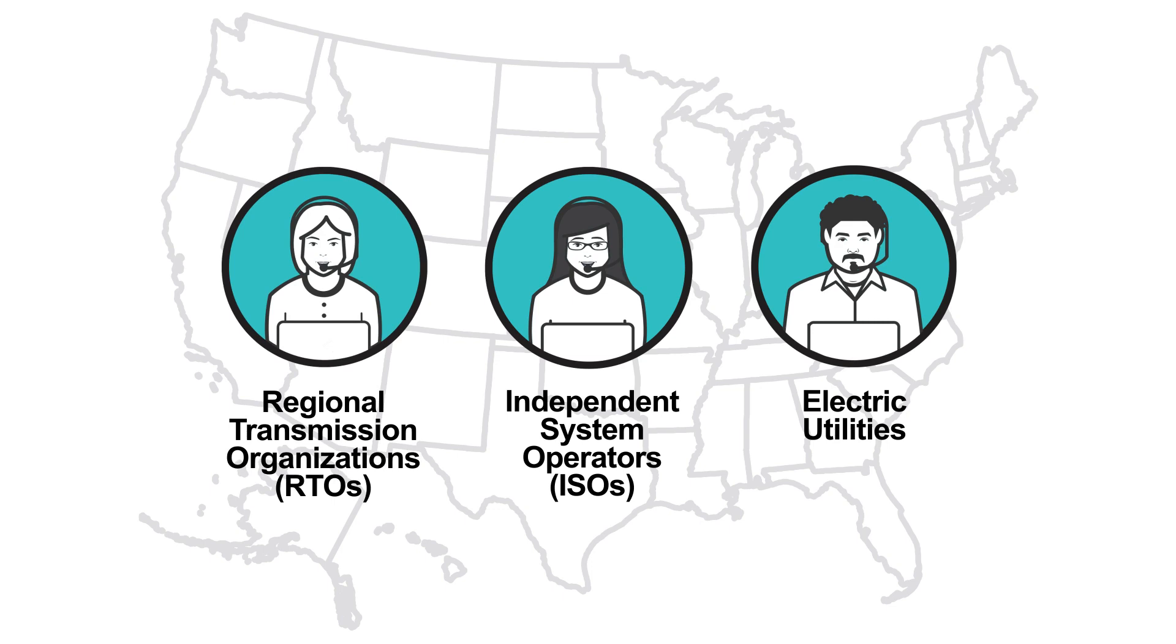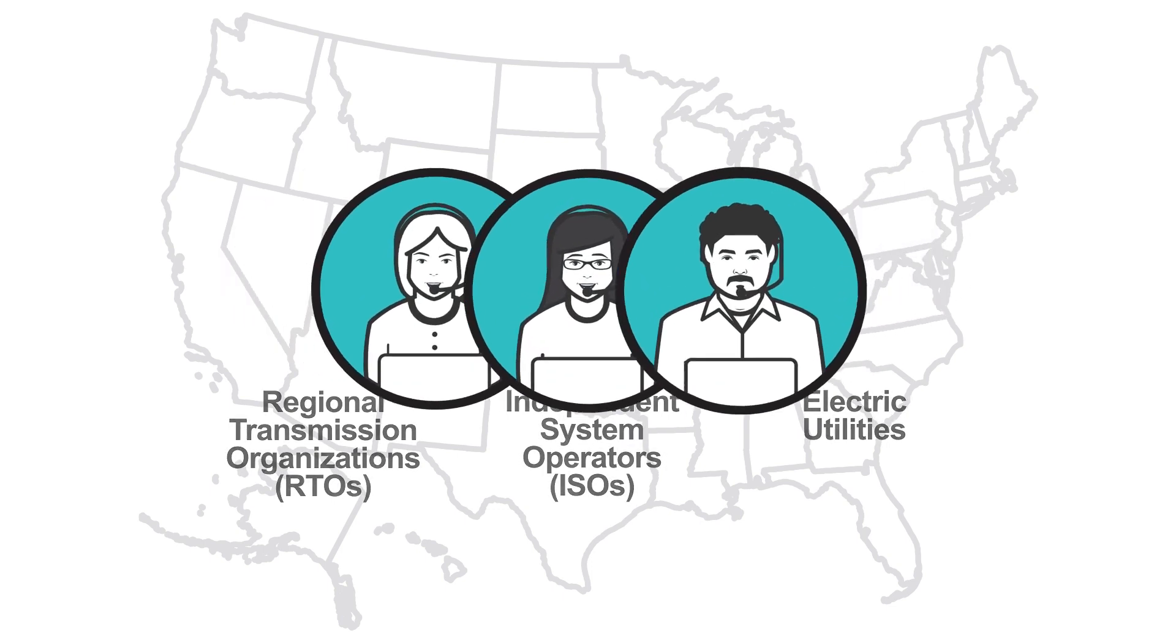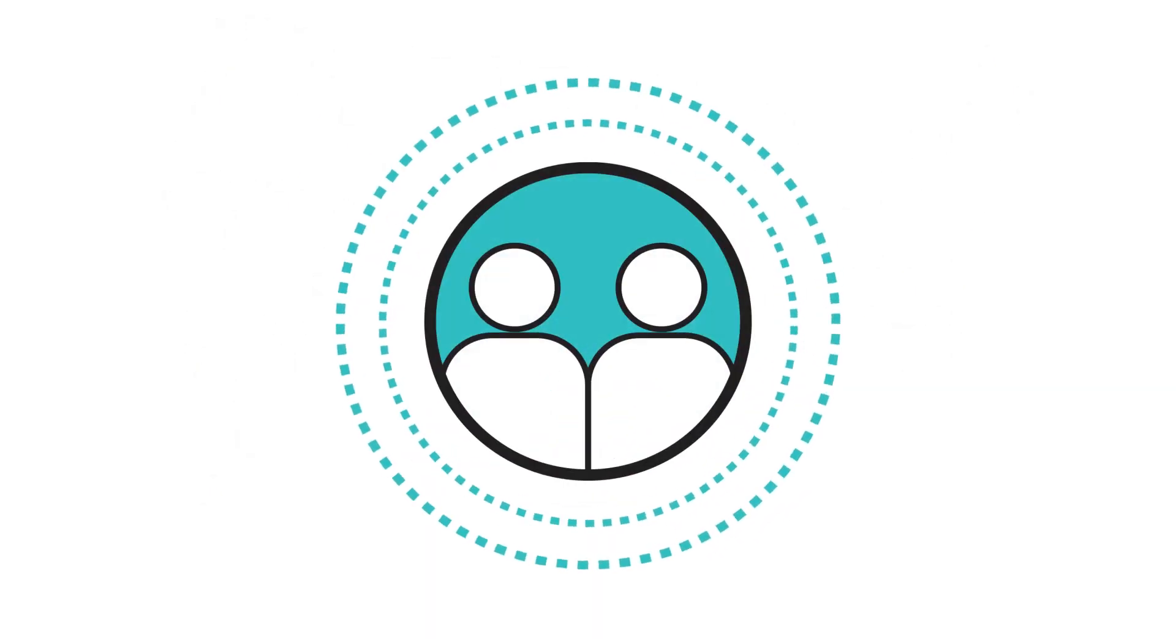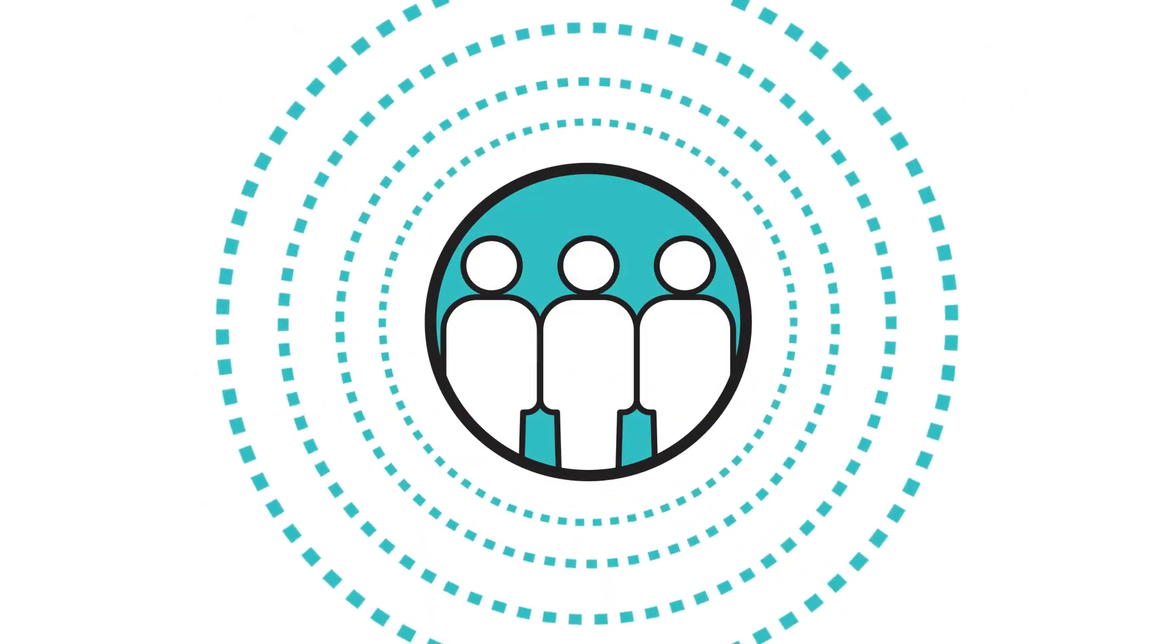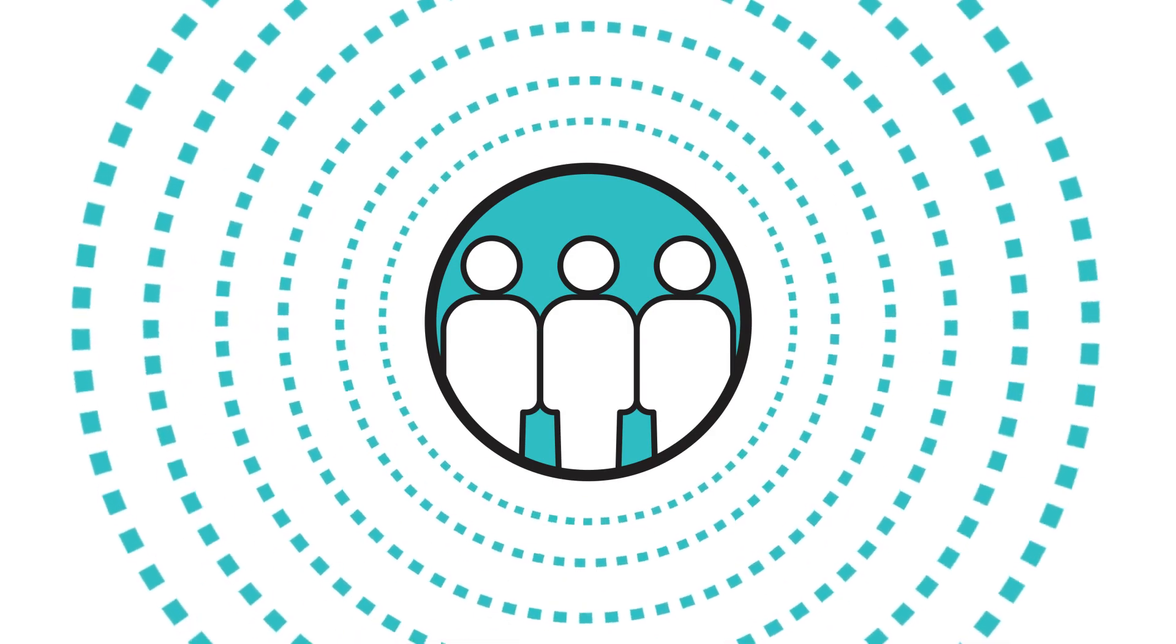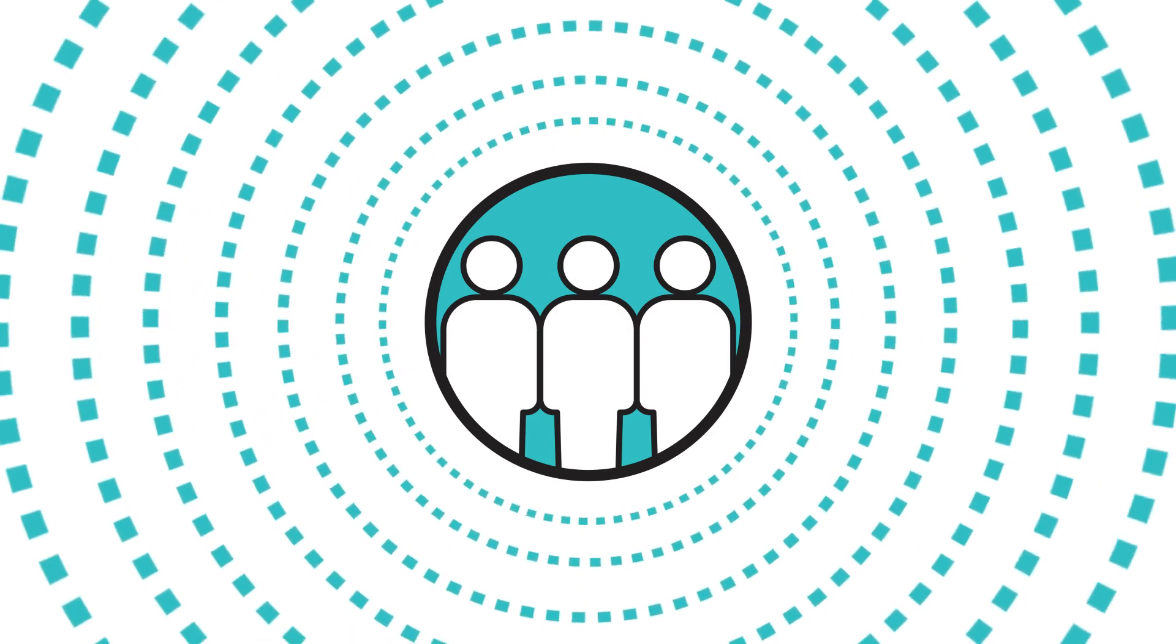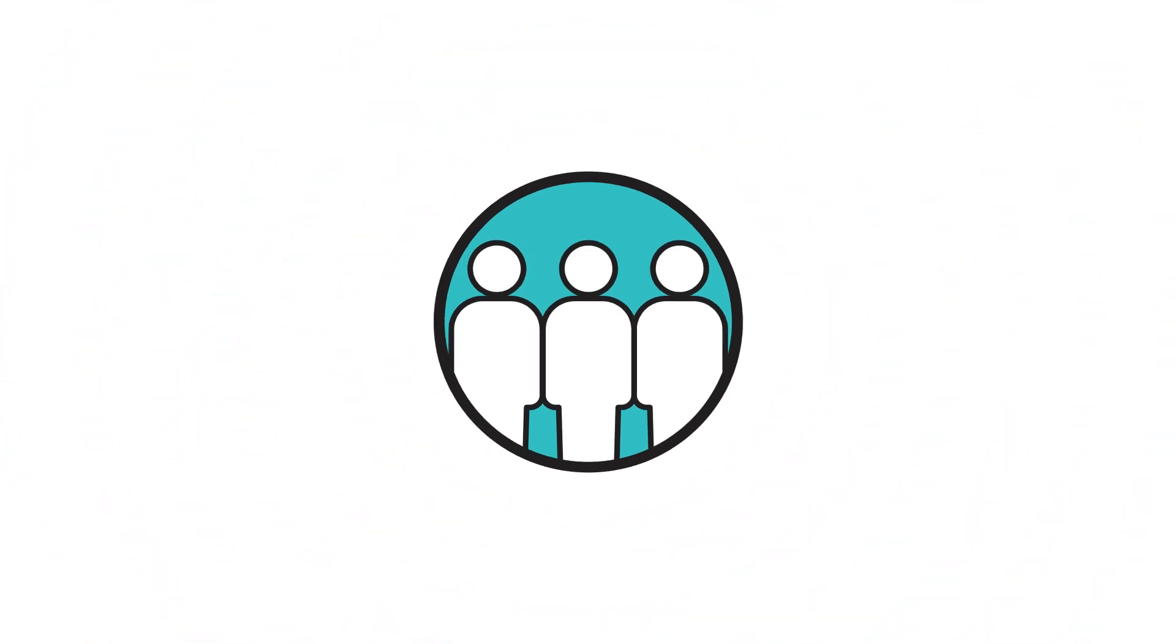RTOs, ISOs, and electric utilities are like energy traffic managers that forecast when you, your neighbors, and our entire community will need more power and take steps to ensure there's always enough to meet your needs.